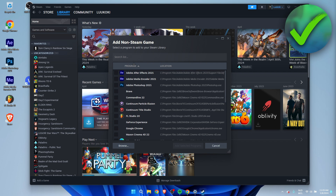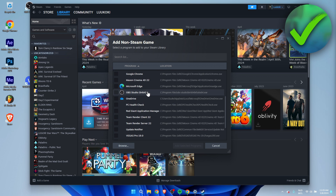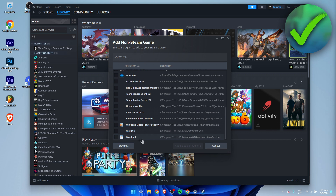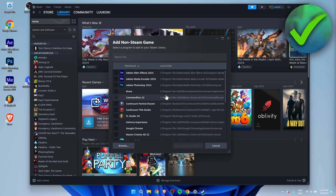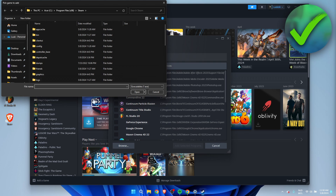Once you've opened this up, it will give you a list of programs Steam can find on your PC or laptop — you can even see After Effects, FL Studio, OBS, and other programs. If your game is listed, just click on it and click 'Add selected programs.' If your game is not in the list, click on 'Browse.'